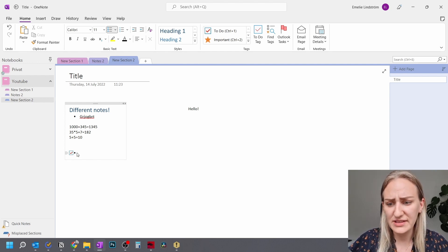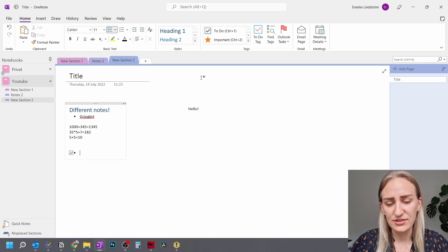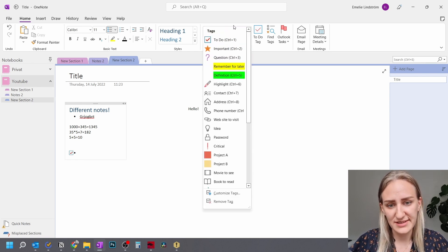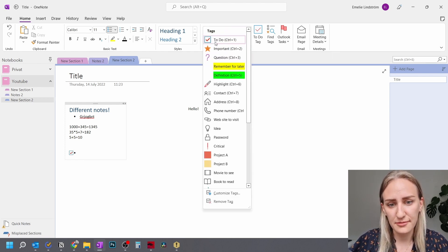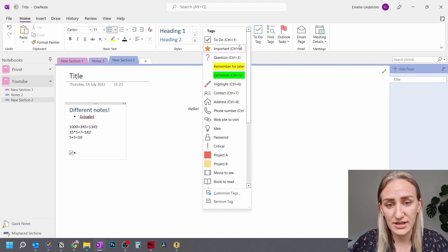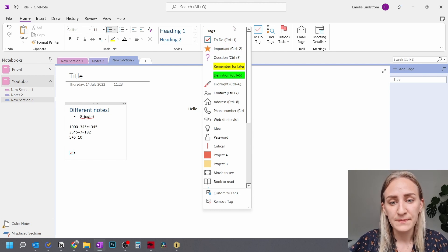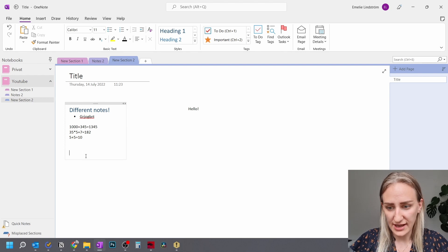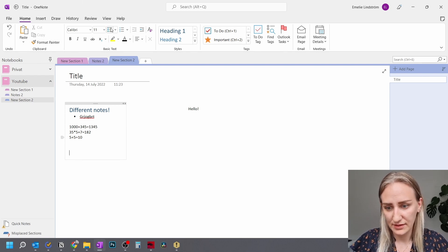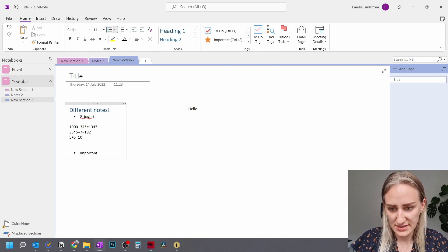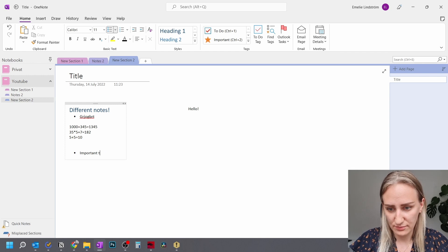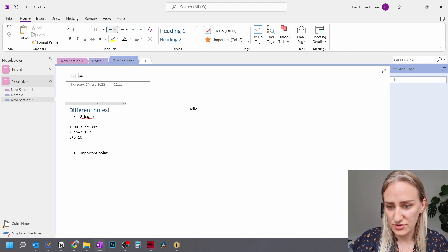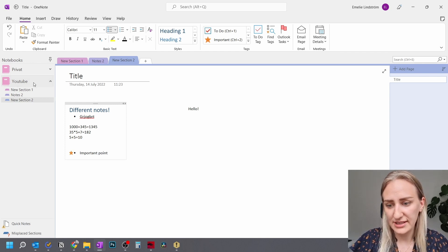And I find this super super useful and you can do this with other tags as well. As you can see, the three at the top are the ones that I use the most, which is the to-do tag, which is this box. And then I have this important task, important point and then ctrl 2 and then it gets a star.